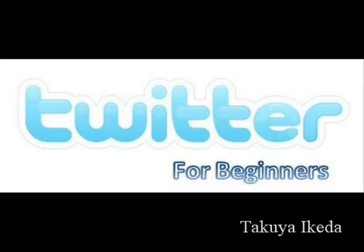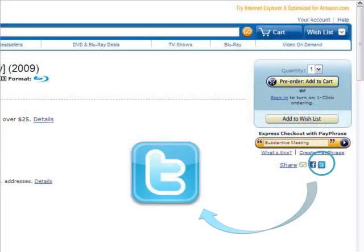Twitter for beginners. When you browse the web, you may find this icon on the page. This is a link to Twitter. I will introduce Twitter today. It is the most exciting social networking service on the Internet.